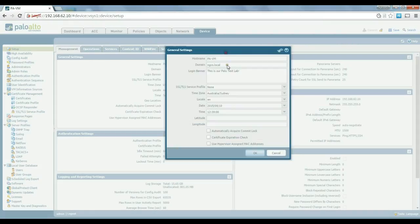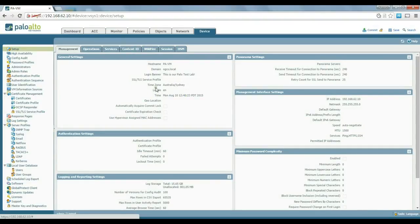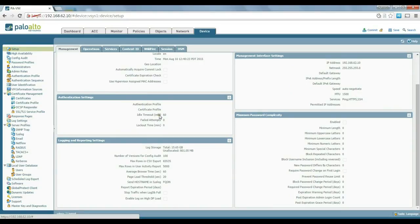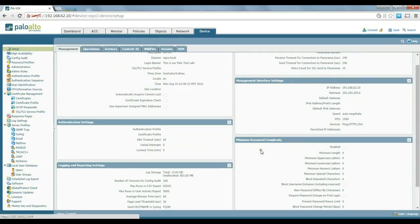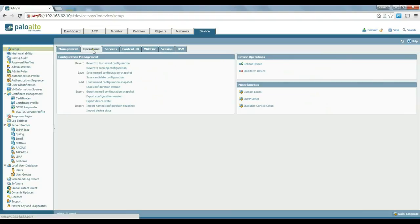Usually when you change the time zone and similar settings, it takes some time. The initial configuration changes have now been applied. If you want to set up an authentication profile, we'll be talking about that in a later video. There are also specific settings for logging here. If you want to change logos and branding to make it specific to your company, you can do it here. Reverting back to a configuration, saving configuration, and exporting configuration can all be done from here.